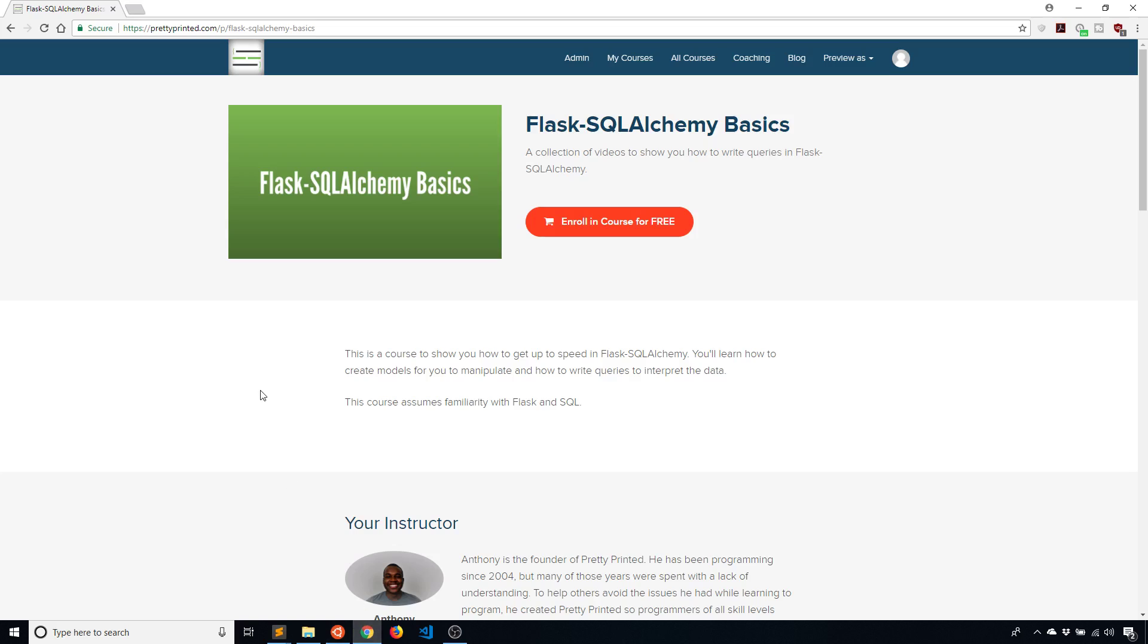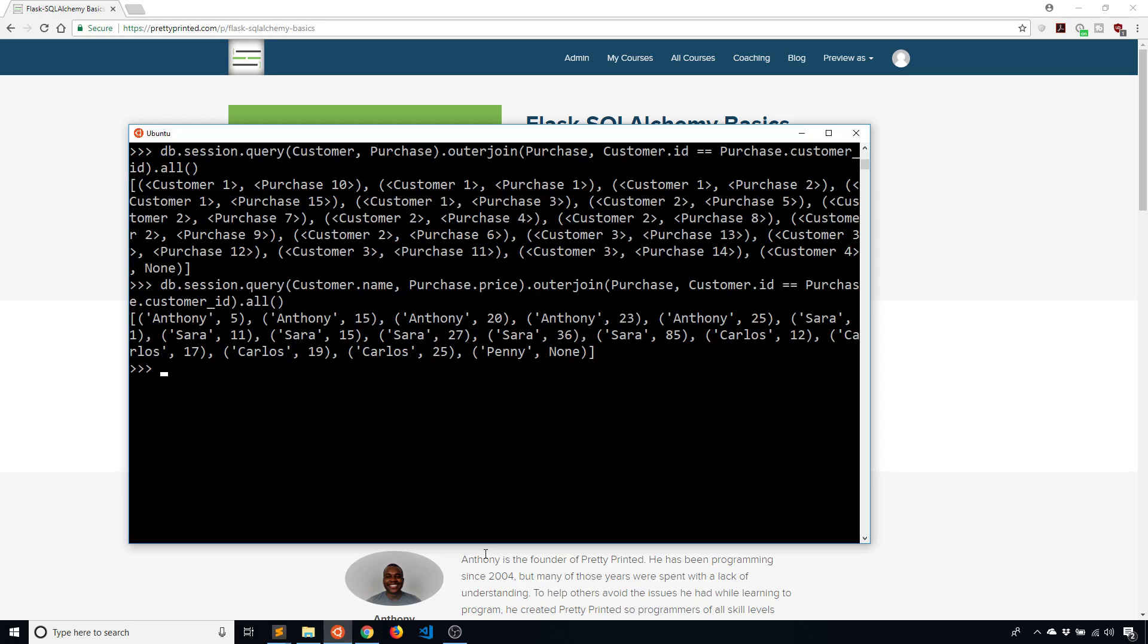Like I said, if you want to learn more about Flask SQL Alchemy in kind of a progressive manner, you can check out my Flask SQL Alchemy Basics course. It's free on my site. I'll have a link to it in the description below. If you have any questions about what I've done in this video, you can leave a comment down below and I'll get to it.